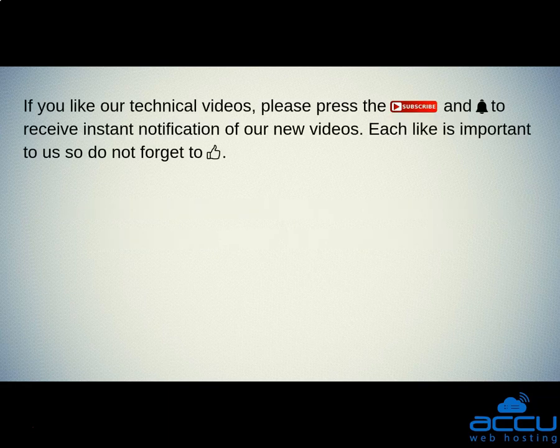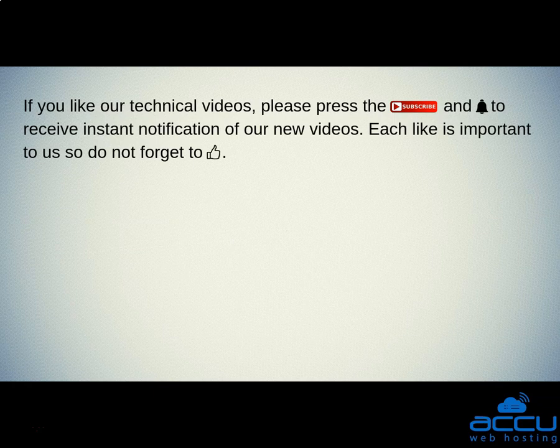If you like our technical videos, please press the subscribe button and bell icon to receive instant notification of our new videos. Each like is important to us so do not forget to like.